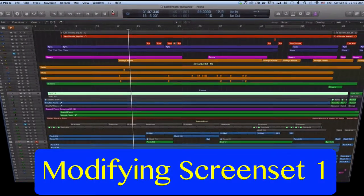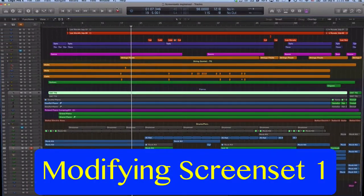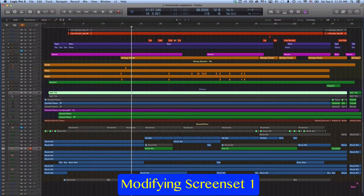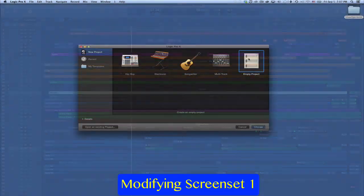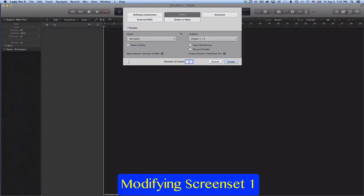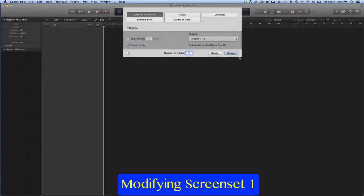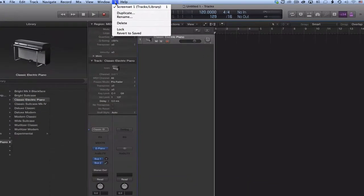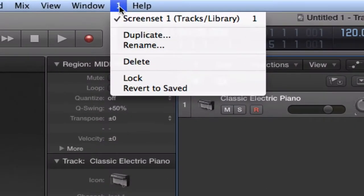Here is an example for how to create a screen set. When you first open a new project, the active screen set is screen set 1. You can tell because in the screen set menu, which you find just left of the help menu, you see the number 1 for screen set 1.